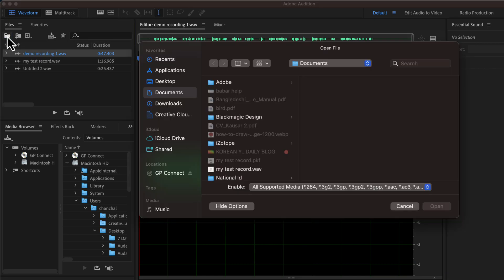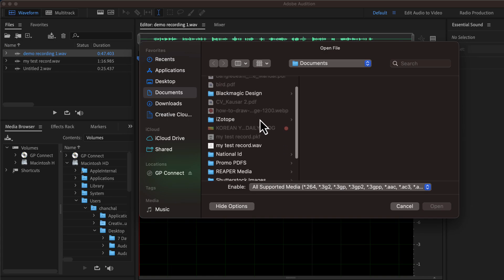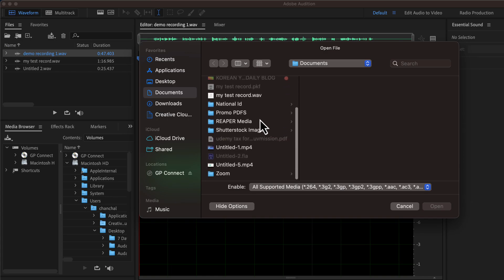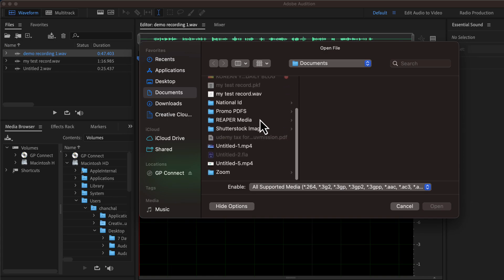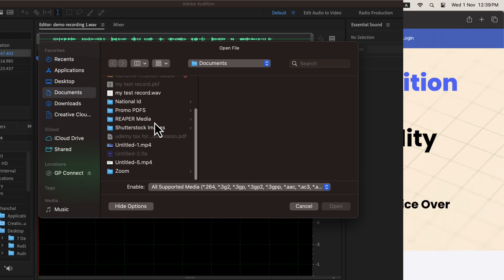You now know how to take existing audio files in Audition for editing. If you already have some audio files, I suggest you drag and drop those and navigate between them.